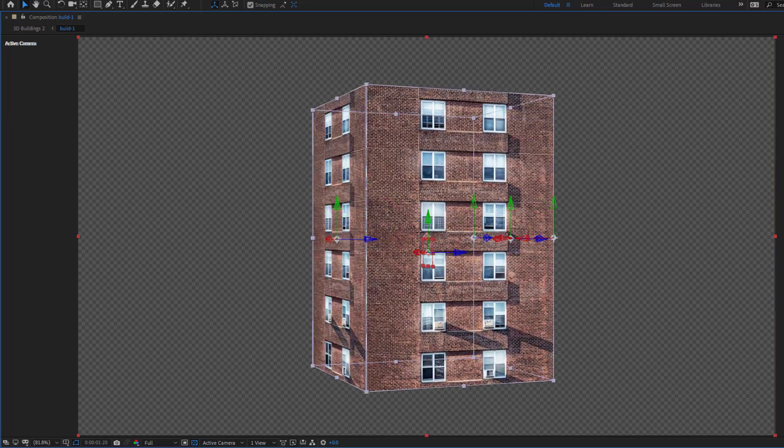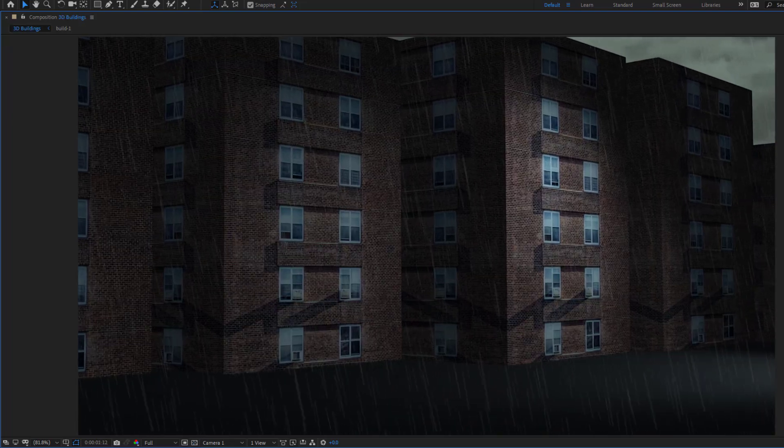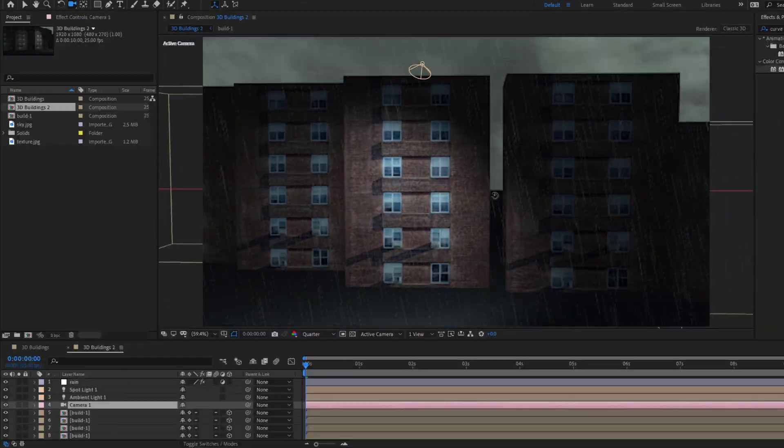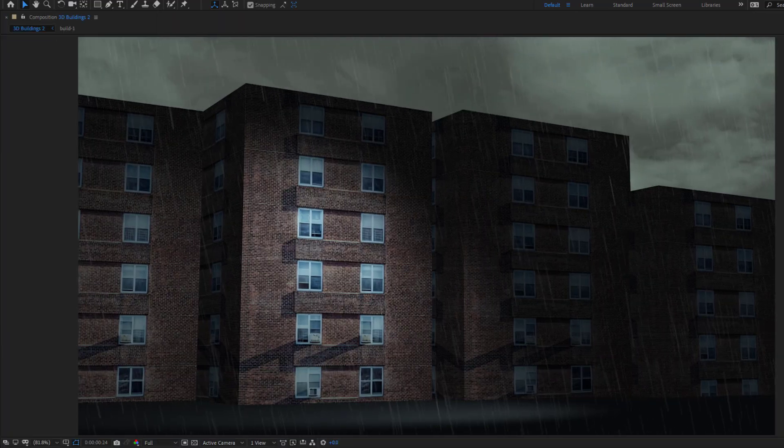Hey guys, welcome to my new video. In this video I'm going to show how to create this with After Effects. Let's get started.